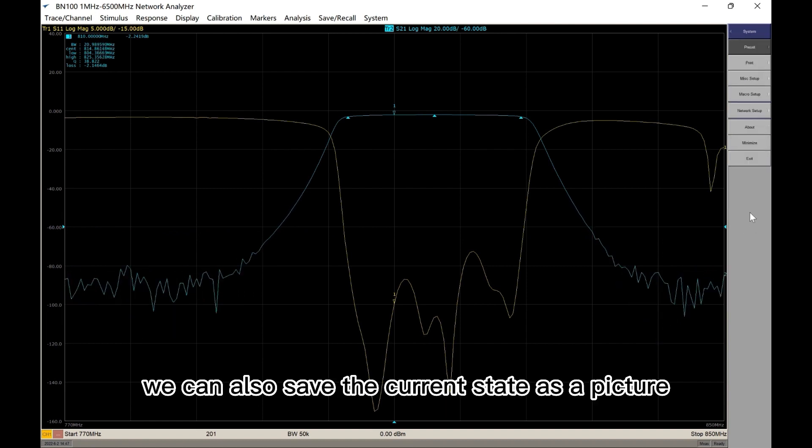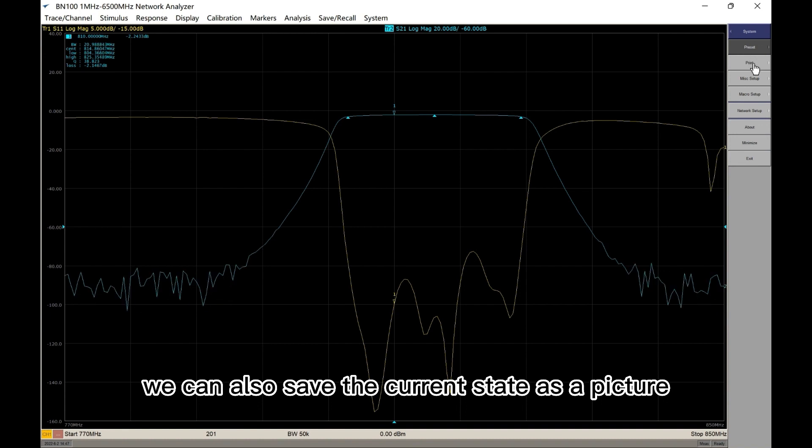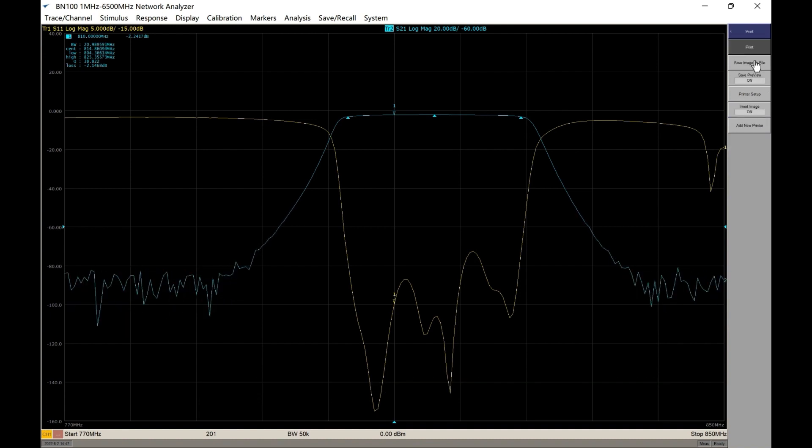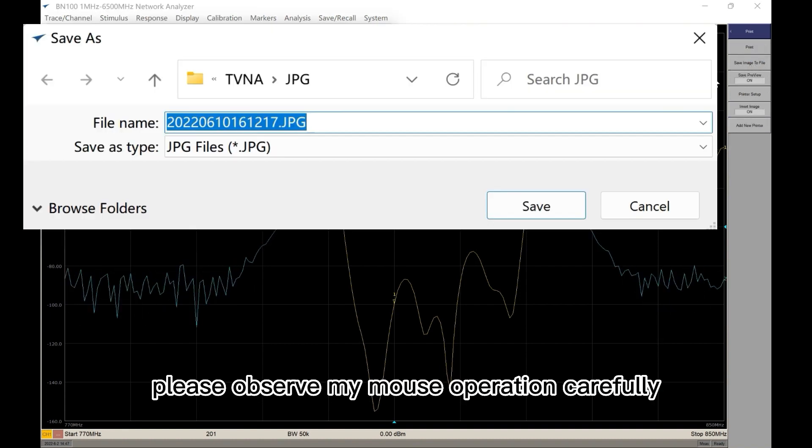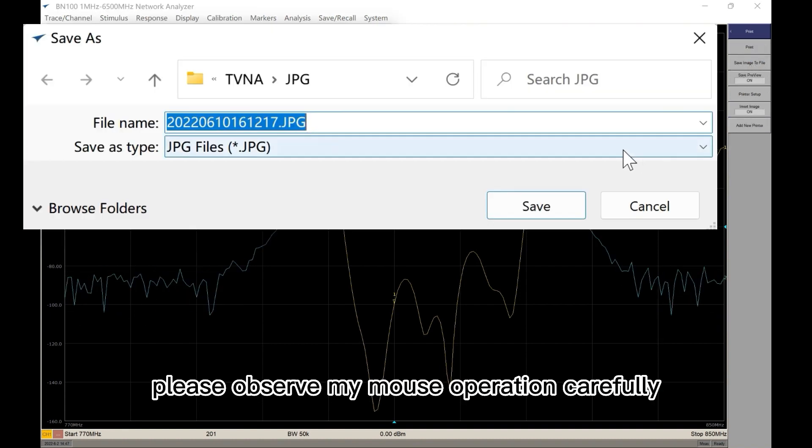We can also save the current state as a picture. Please observe my mouse operation carefully.